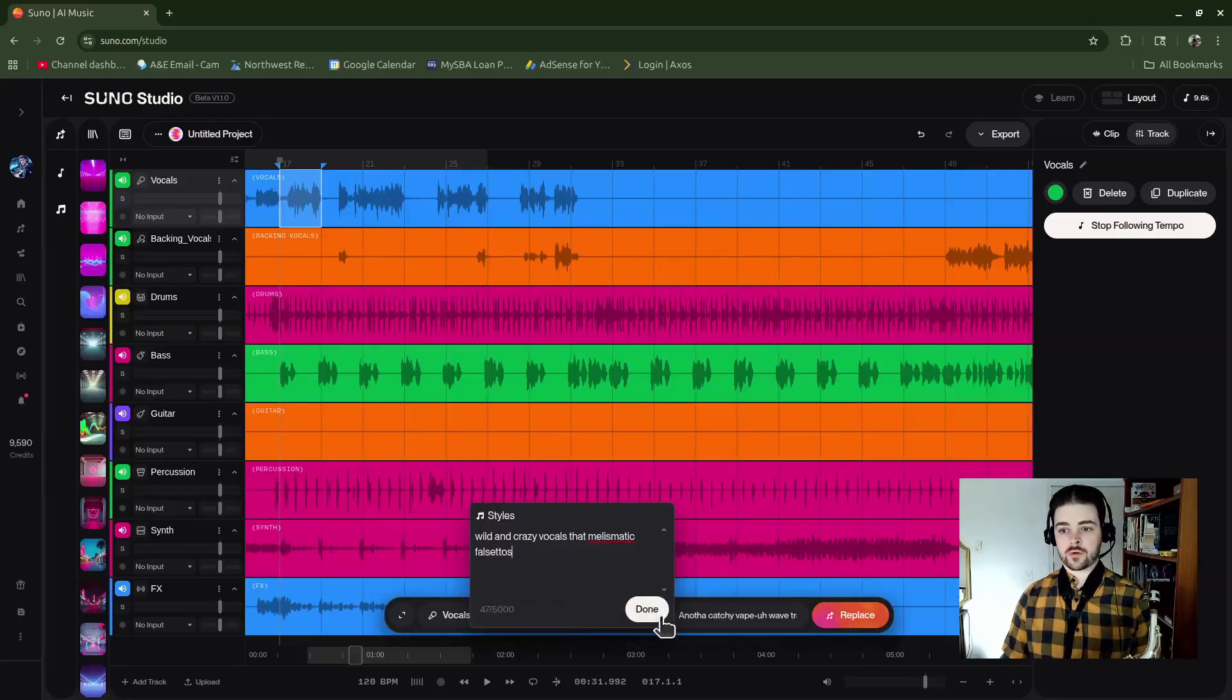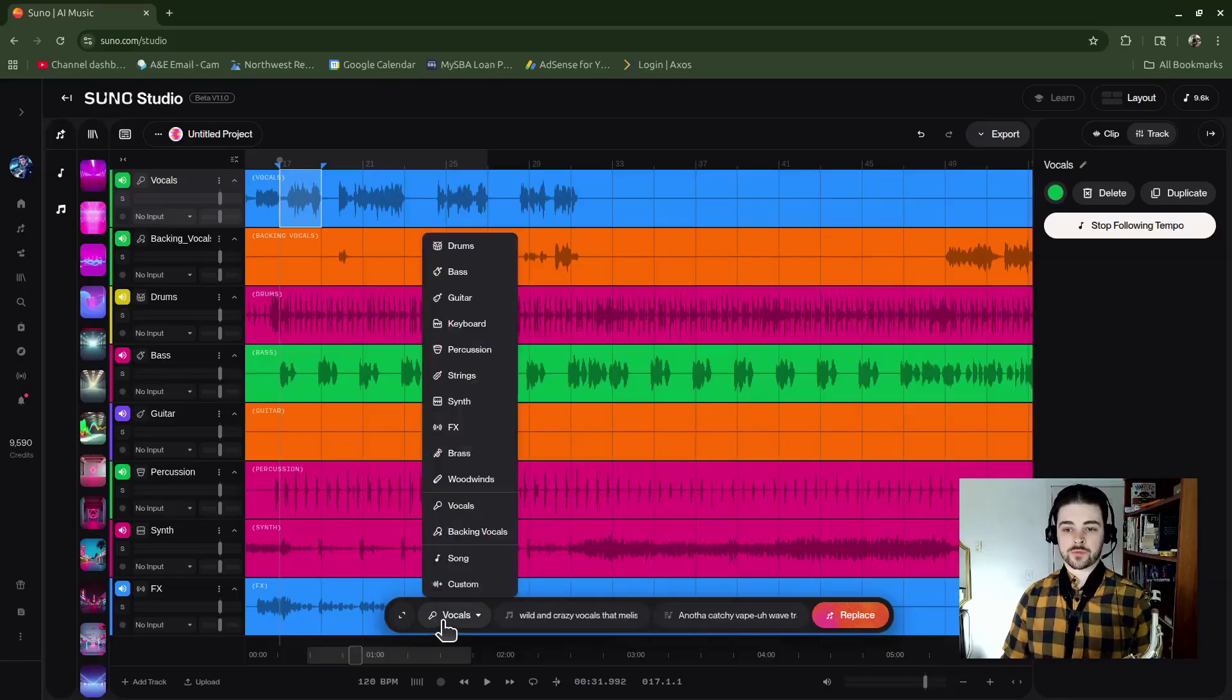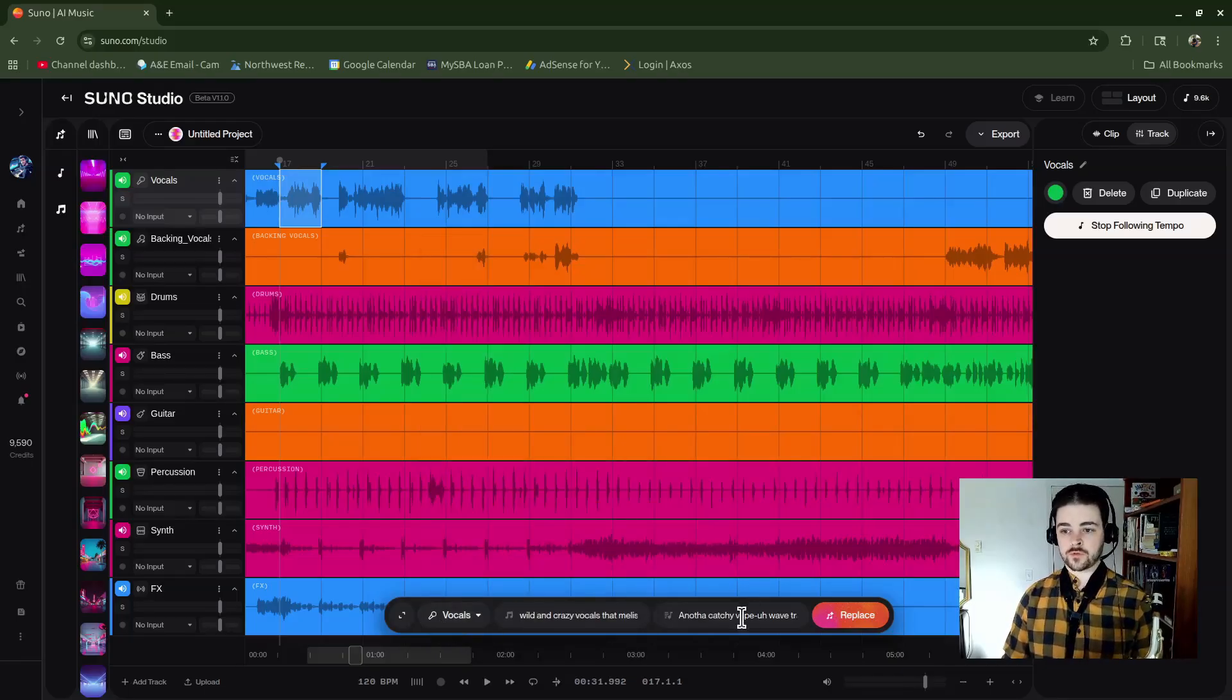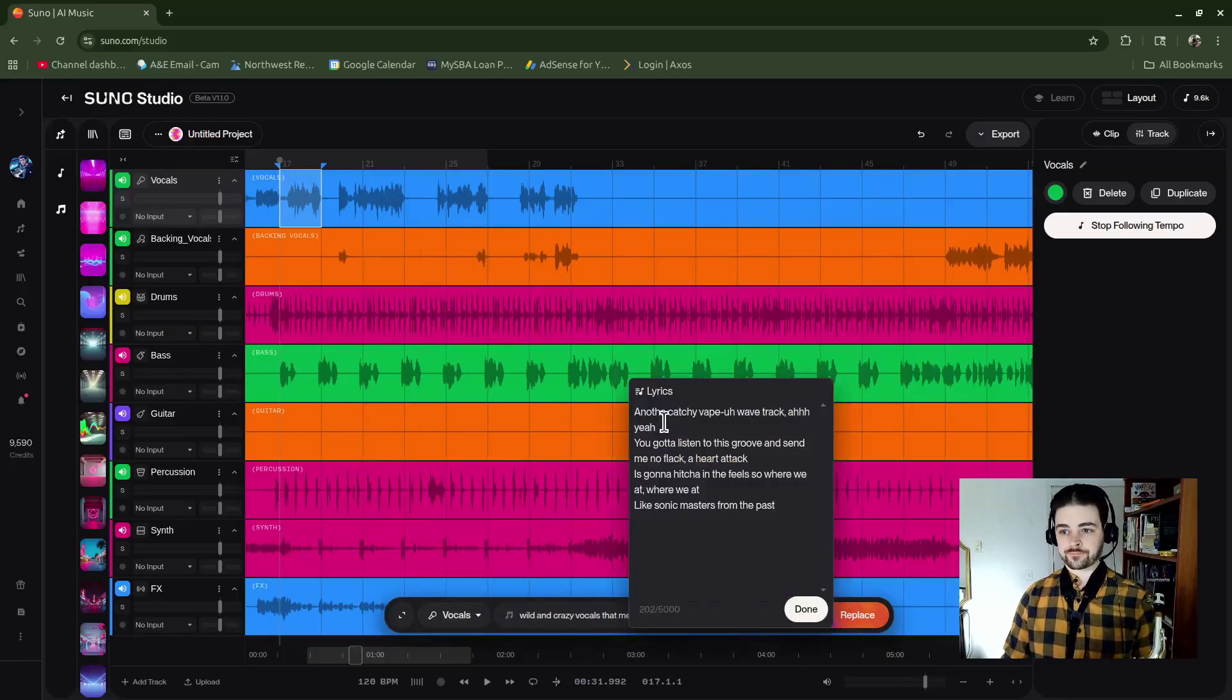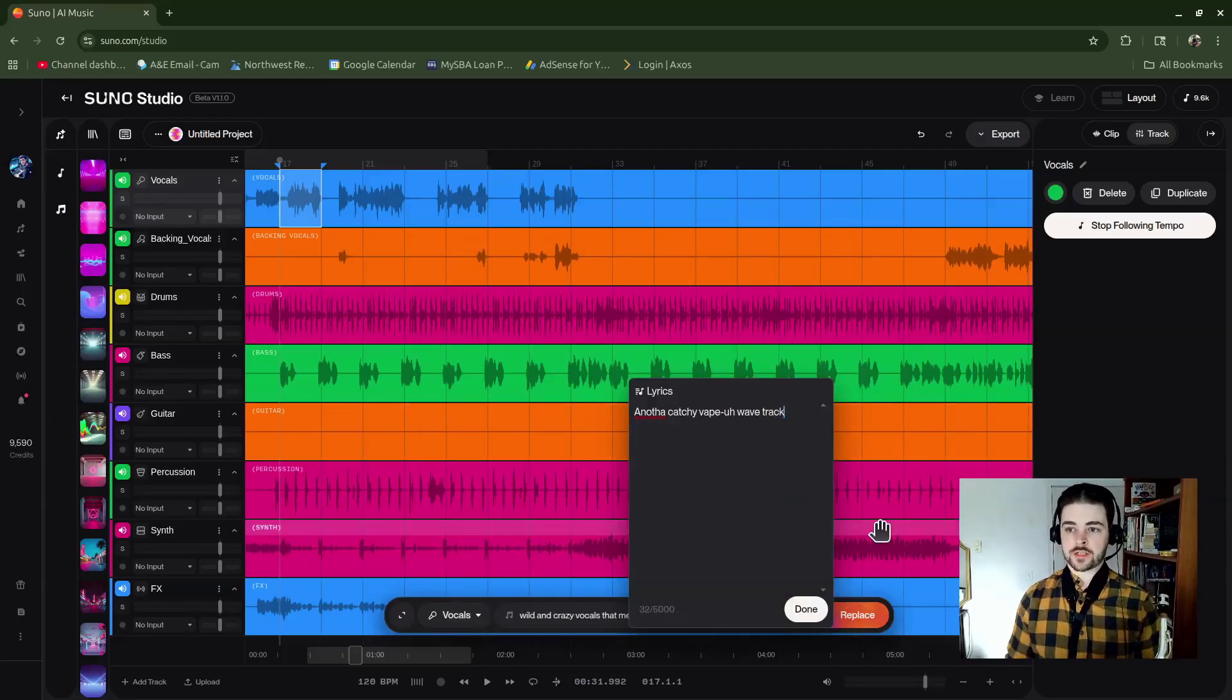In this case, I'm going to replace it with this prompt here, and then I've got the vocals button checked so that it's going to generate some new vocals for me. Then maybe I just want to say another catchy vaporwave track, done. Hit Replace.